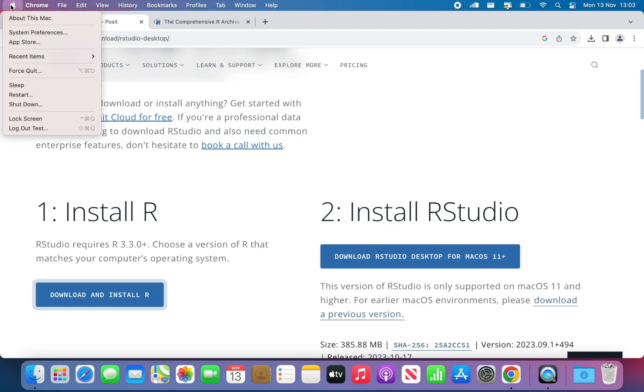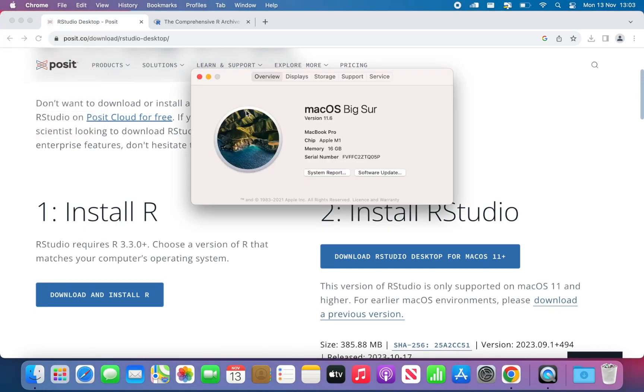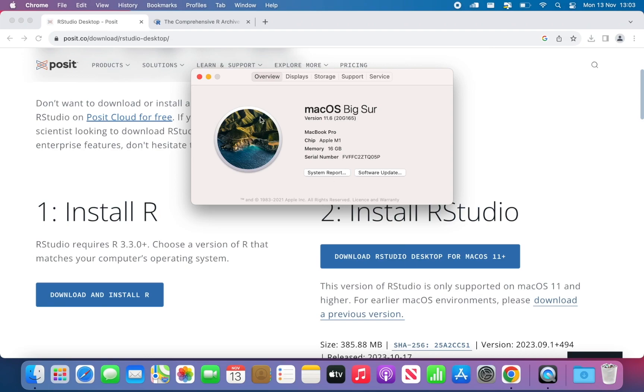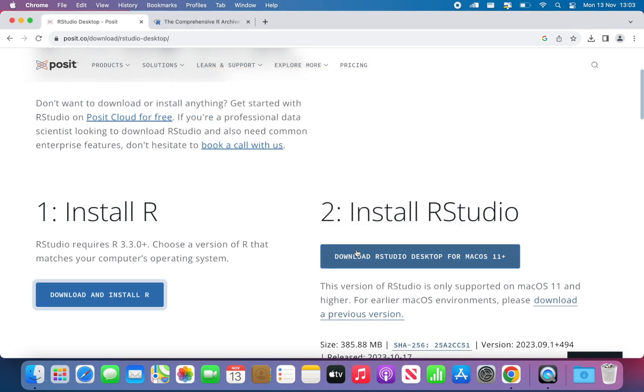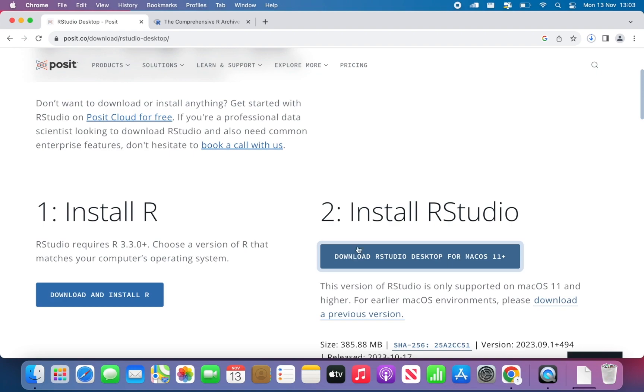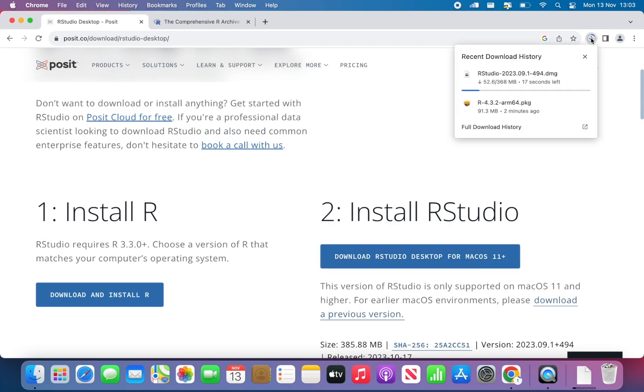so your operating system is not running on Mac OS 11 or a higher version, you need to click on Download the previous version. How to know that, if you go on the top left corner, Mac, where the Apple is, about this Mac, that will tell you which version is. In my case, it's version 11.6, so I can download this one. If your version is 10 or something or 9, then you have to download a previous version. Then I can click on Download RStudio and then the download will start.